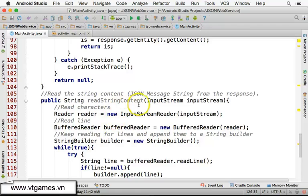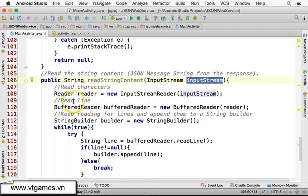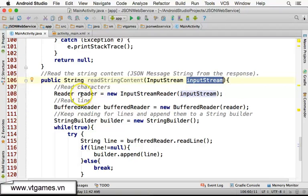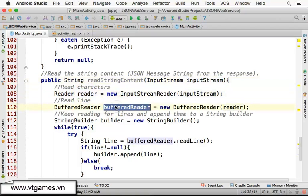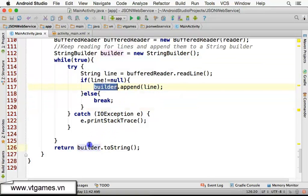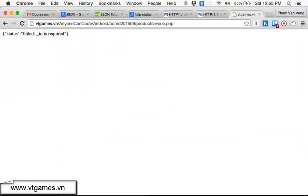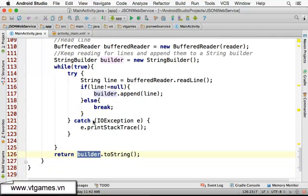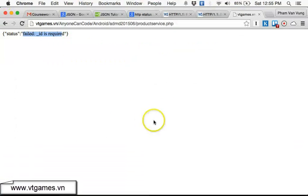This is standard Java: given an InputStream, we read bytes with InputStream, read characters with InputStreamReader, read lines of text with BufferedReader, and append to the StringBuilder, then finally return the full string. The string you get back will be the status and the real message from the web service.